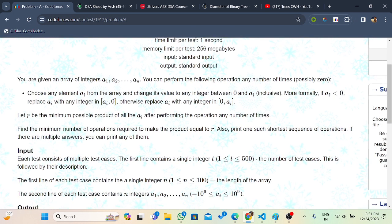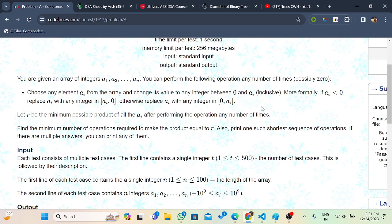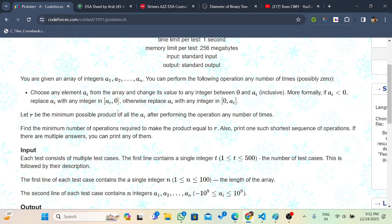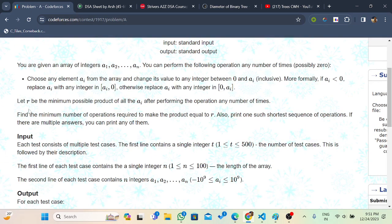You are given an array and you can perform the following operations: if the element of the array is positive, you can replace it with any integer from zero to that element ai. And if the element is negative, you can replace that element with any integer from ai to zero.